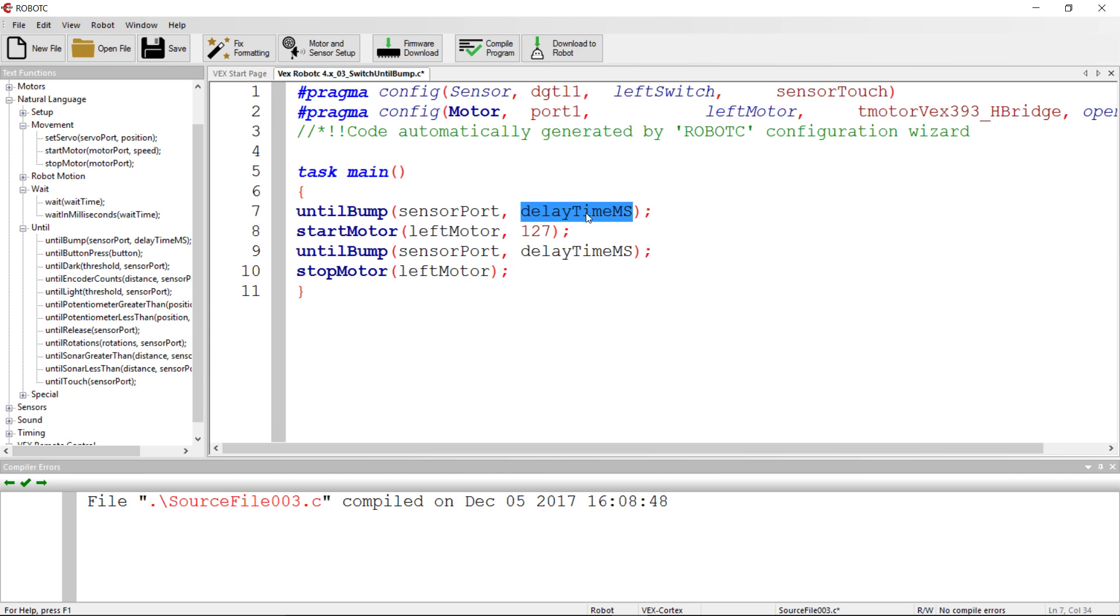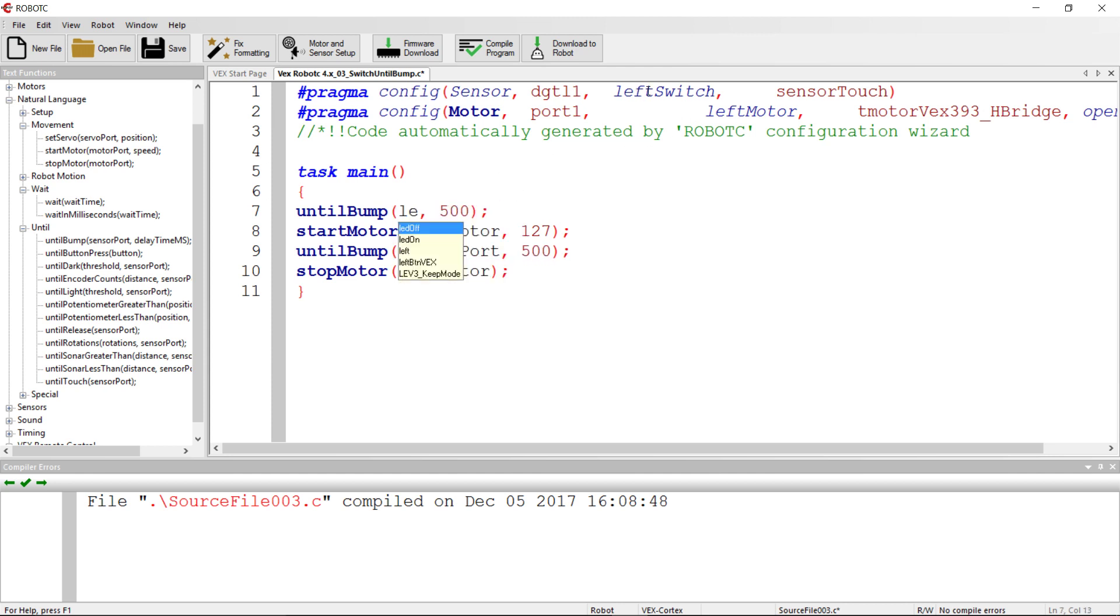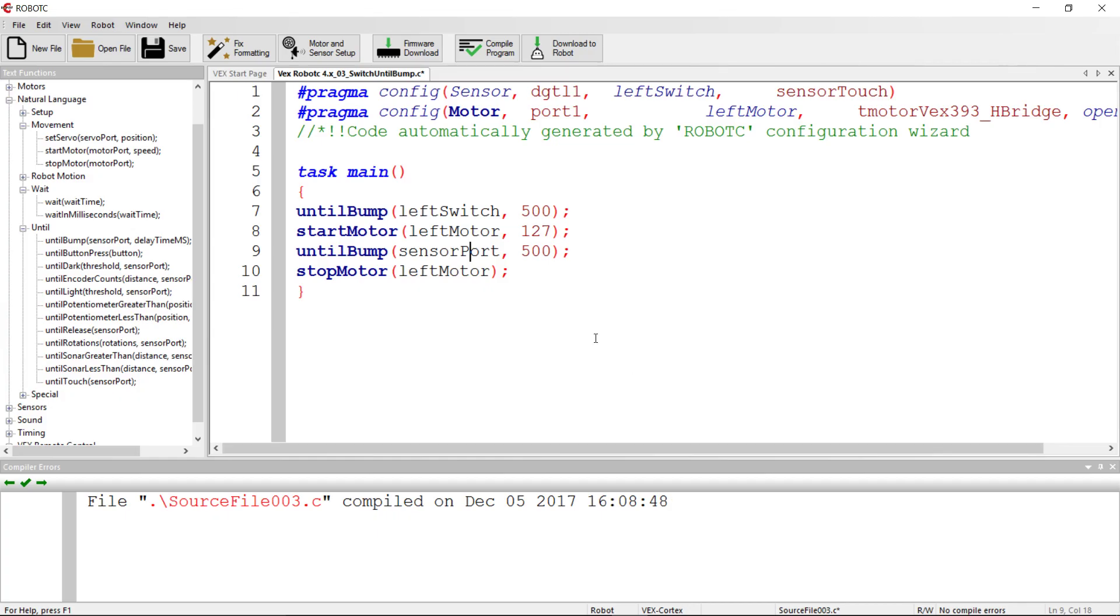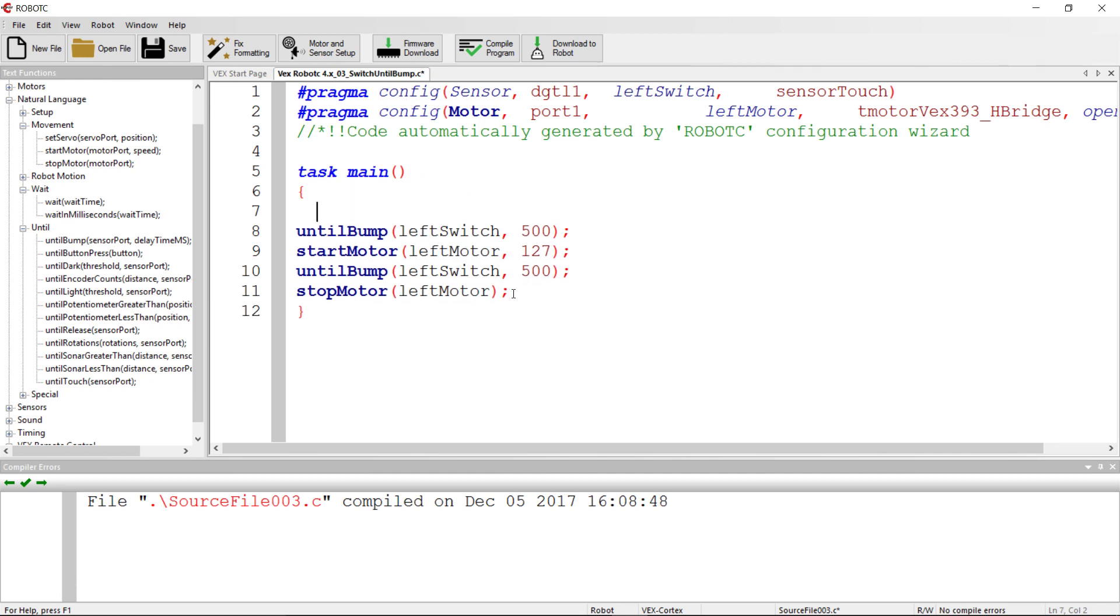So what the delay time in milliseconds does, what this part of the function does, is it makes the switch not respond to any jiggling in it, any bounce in it for a period of time. So once it bumps, once it touches and releases, it waits like 500 milliseconds, like half a second, to then respond to any further stimulus, any further clicking of the switch. So we're going to go ahead and make it 500. And the delay time here is also 500. And then the sensor port, we're just going to use our left switch, that's just the name of our switch. So that is our flow control.